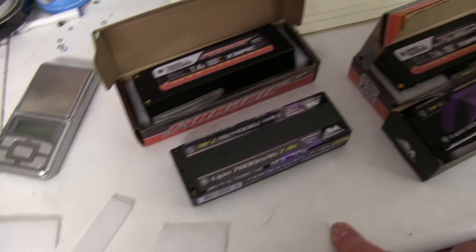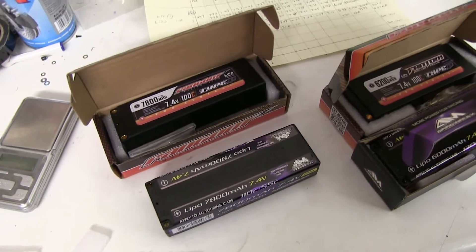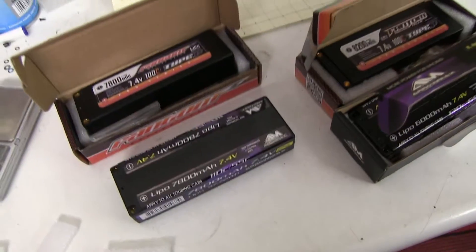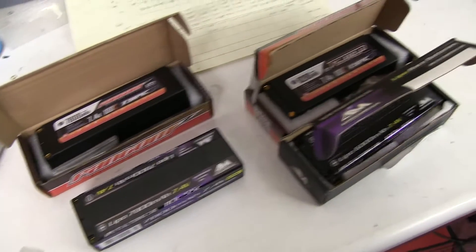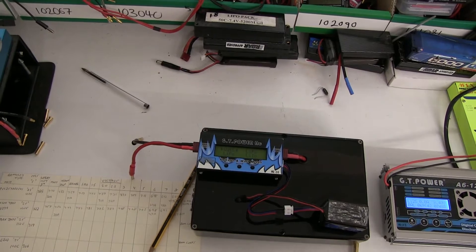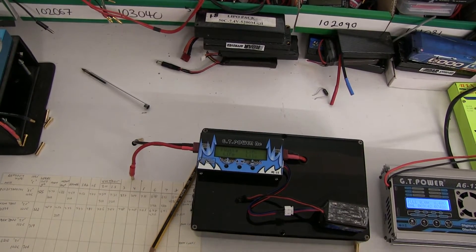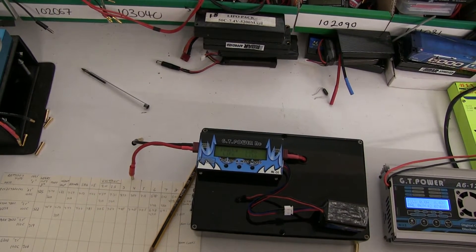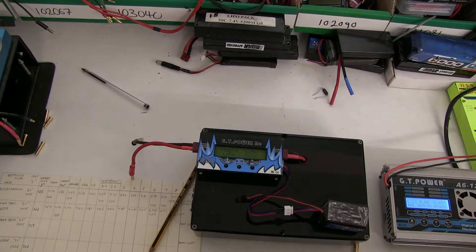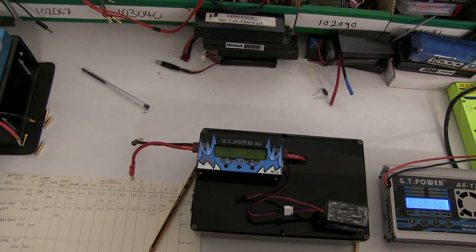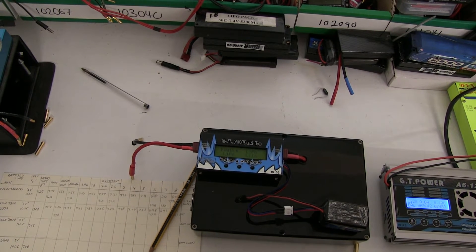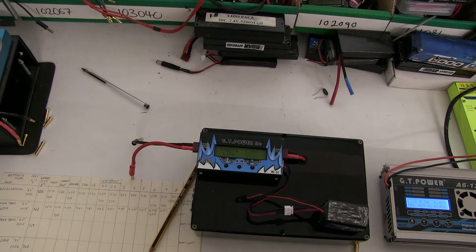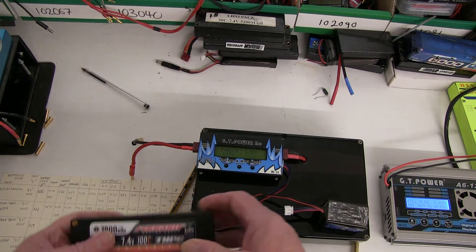So I'm going to start by charging one of them up and putting them on the discharger. The Phantom 7800 just finished charging from flat, taken 7488 milliamps to charge it up.